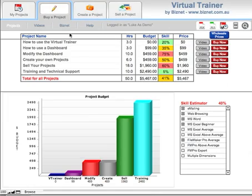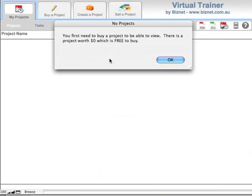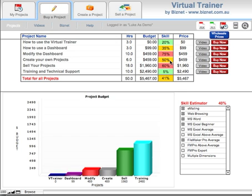In this video, we're going to look at the tab called My Projects. If you were to click on that tab now, it would say that there aren't any projects to look at, but there is a free one that you can use as a sample.